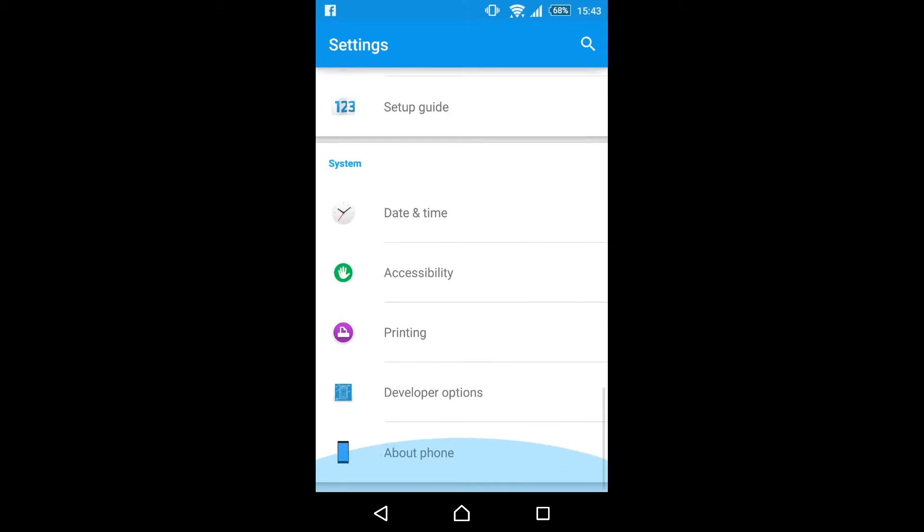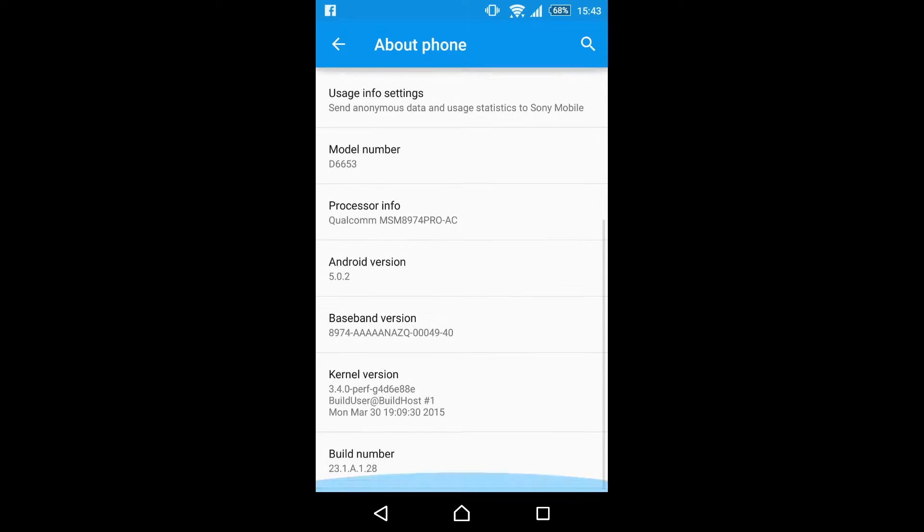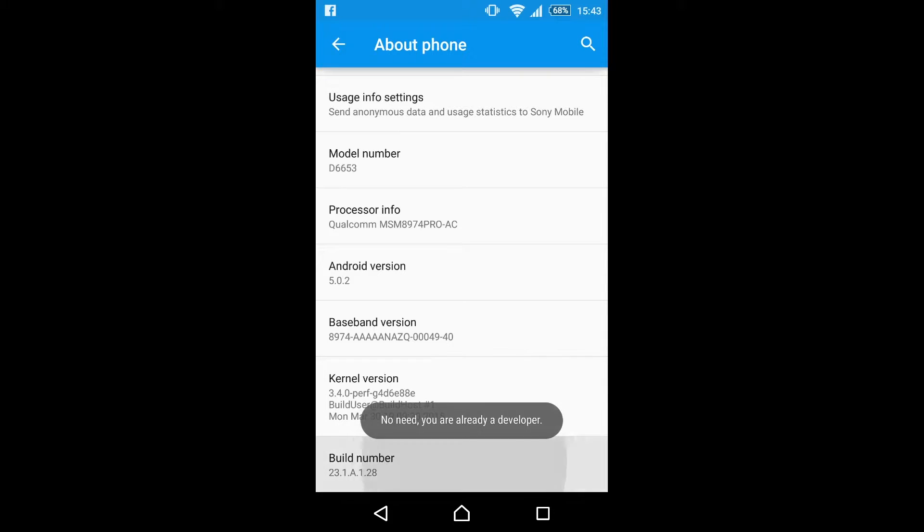The way to do that in Android 4.2 or above is to go settings, about phone, and then just tap the build number seven times. As you can see I've already done it, there's no way to undo that.